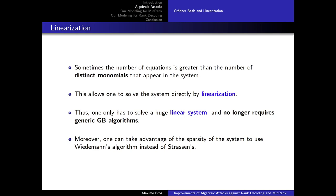Linearization means that one uses the fact that sometimes the number of equations in a system of algebraic equations can be greater than the number of distinct monomials appearing in the system. This allows one to solve the system directly by linearization, using those monomials as new variables. Thus one only has to solve a large linear system and no longer requires a generic Gröbner basis algorithm. This works perfectly when there is a unique solution — important in our case. Moreover, if this large linear system is sparse, one can exploit this sparsity using Wiedemann's algorithm instead of the classic Strassen algorithm.